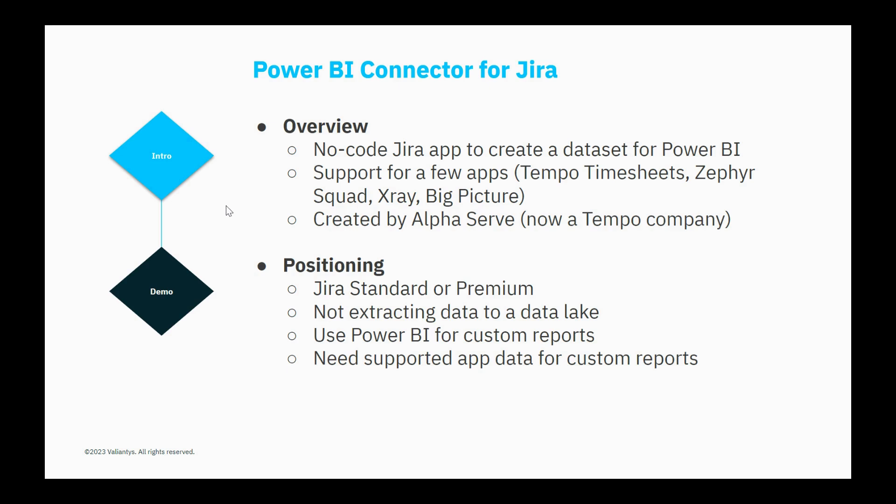It's also best set up for companies that use Power BI for their custom reports or their data analysis. It could potentially be used by companies using other apps, but it's really set up ideally for Power BI users. And then lastly, this assumes that companies need to get data to do custom reporting that they can't necessarily do within the reports or dashboarding.